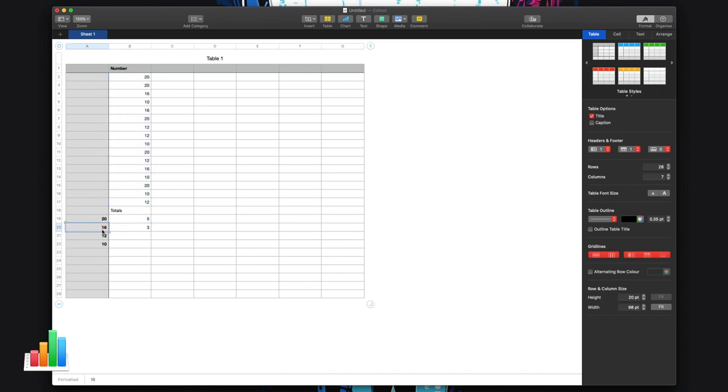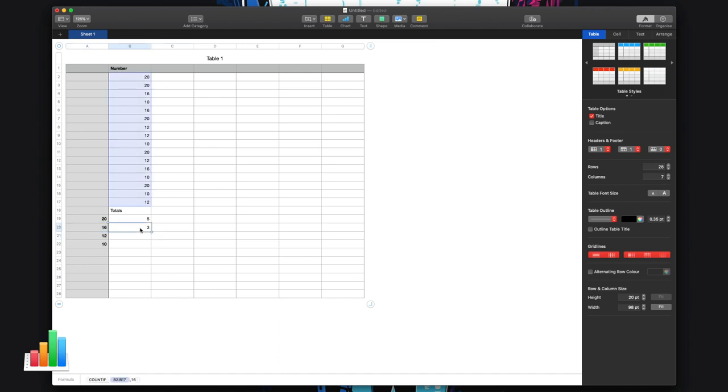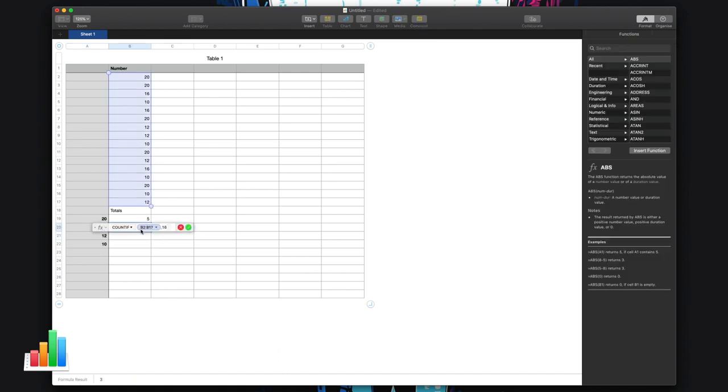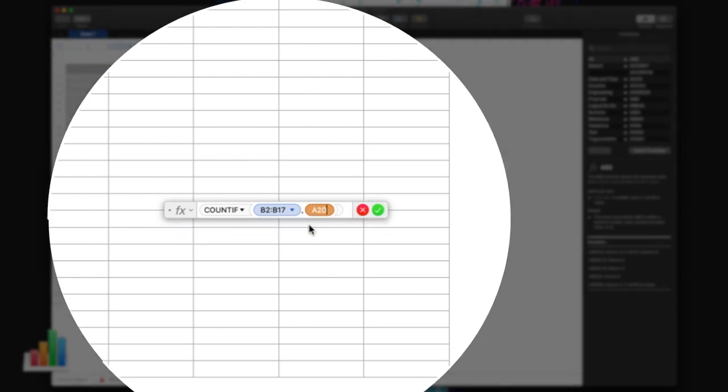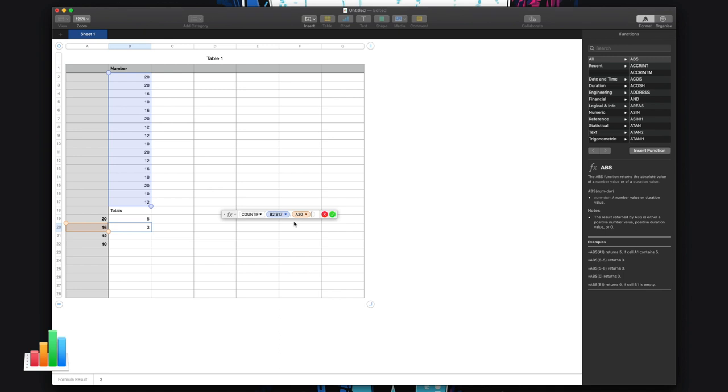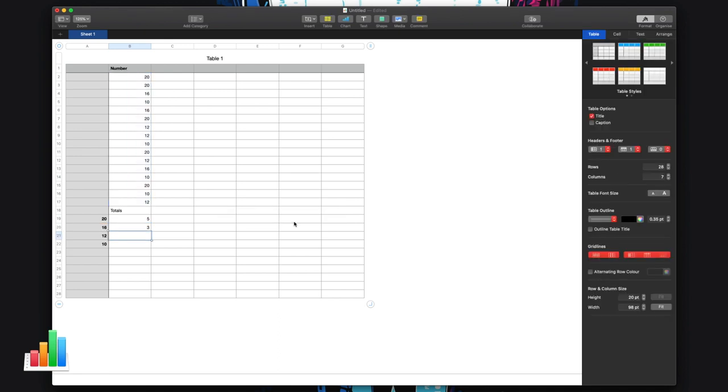The only difference here: I can change this to 18 and this won't change. The reason that won't change is because I didn't put a cell in here. Instead I put an actual number. So if I wanted it to change to the cell, I'd then have to put in A20 to replicate the cell, press enter, press enter again, and now it would change the number based on whatever is in that cell.